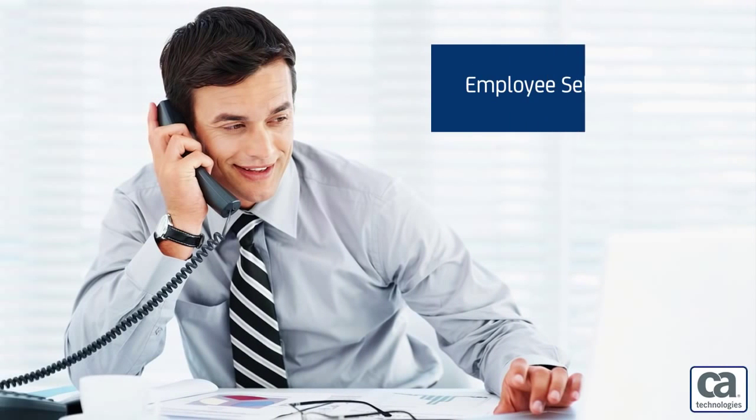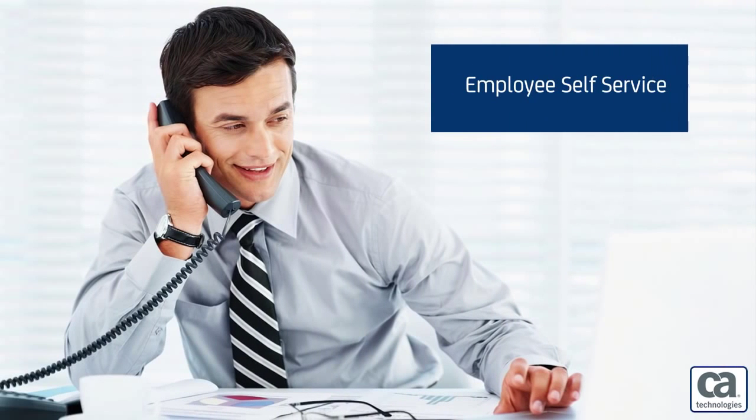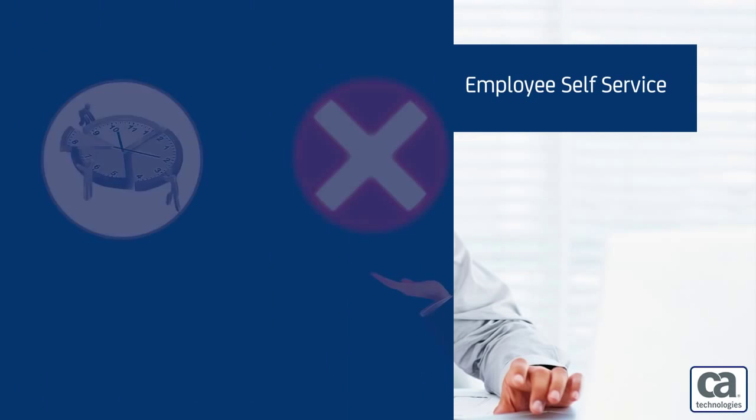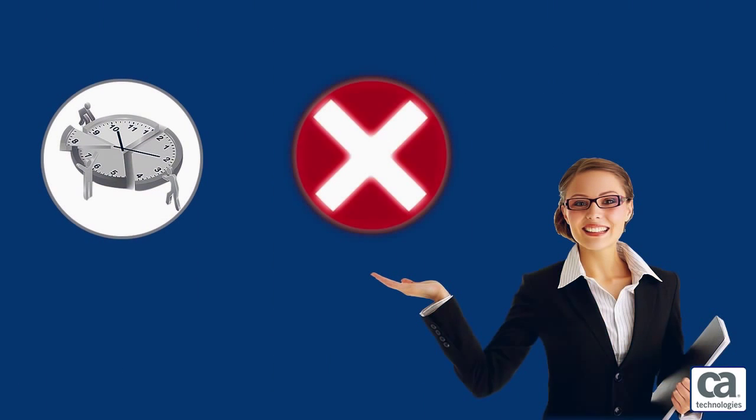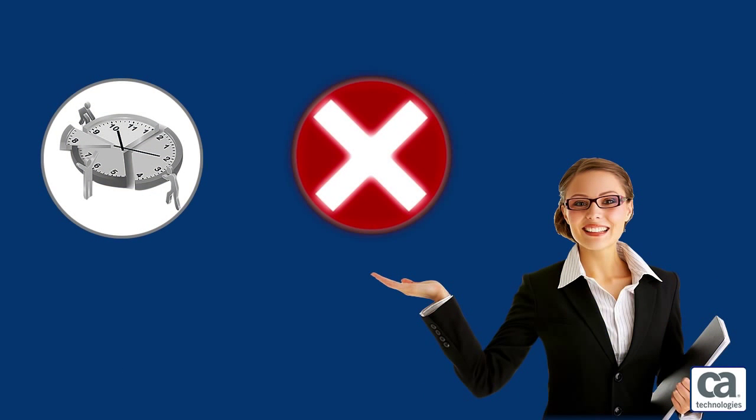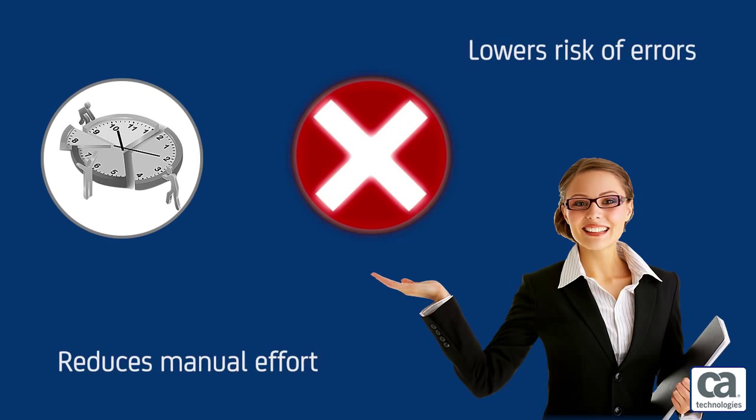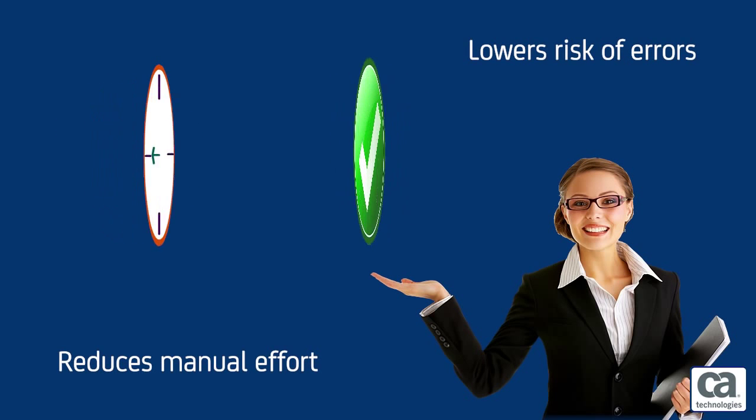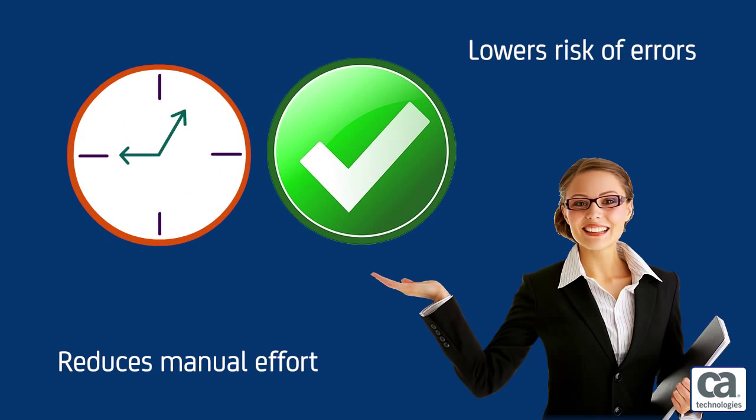This solution enables employee self-service data extraction for both on-demand and on-premise environments. Once jobs are defined, they can be run ad hoc or scheduled, with automation that reduces manual effort and lowers the risk of errors.